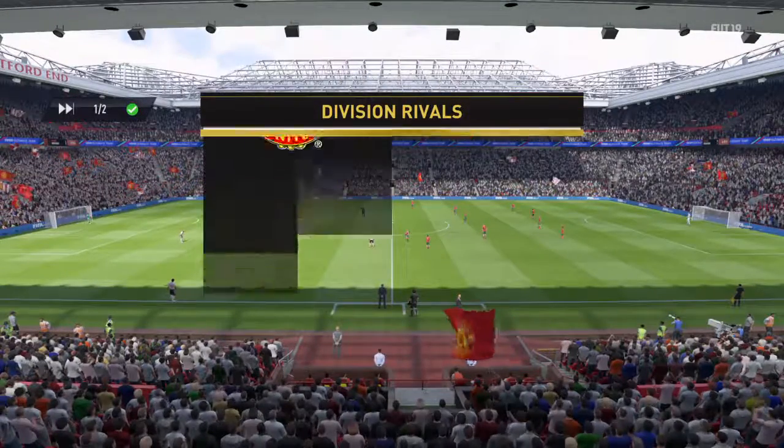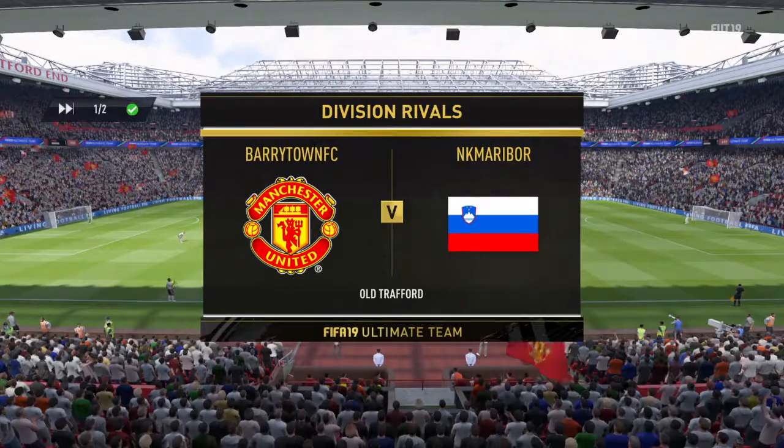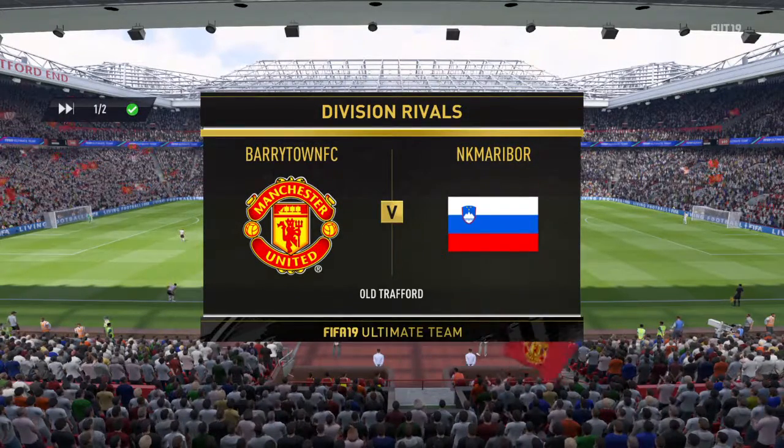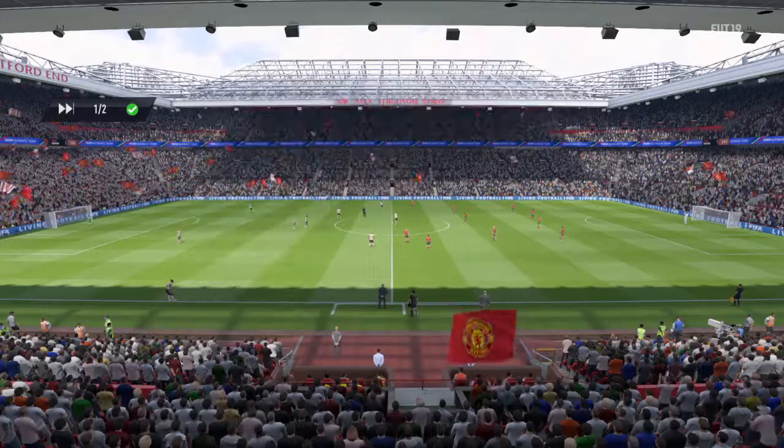Hi there everybody, delighted to have you along for the ride for this game. Alan Smith has joined me in the commentary position.